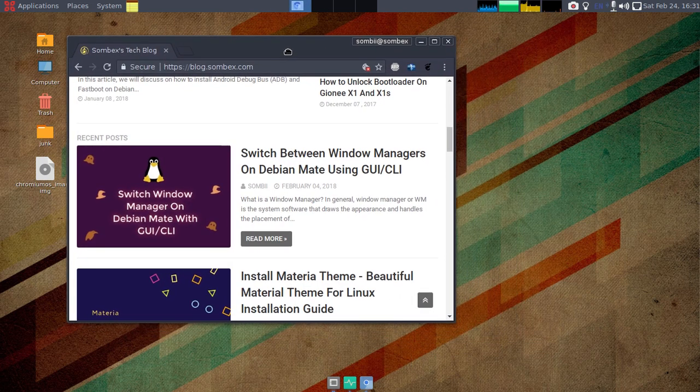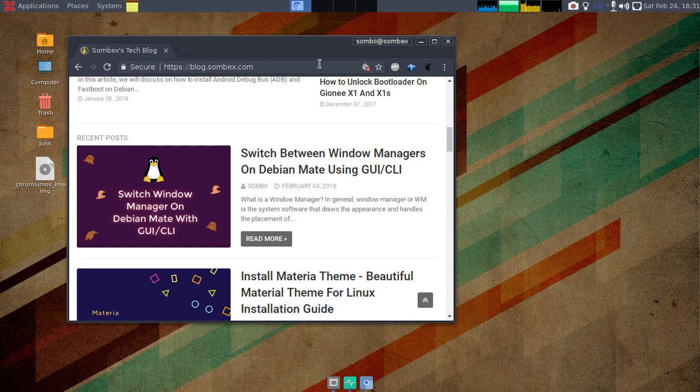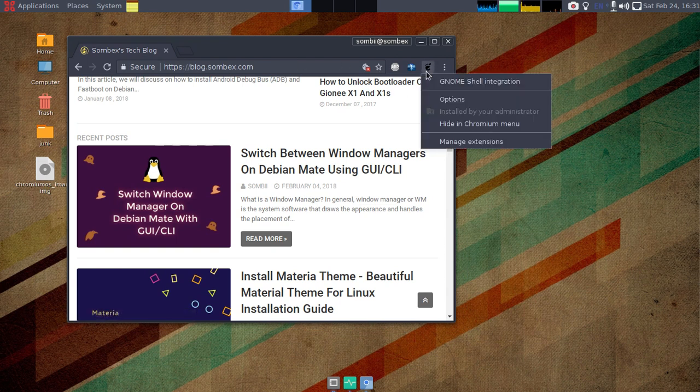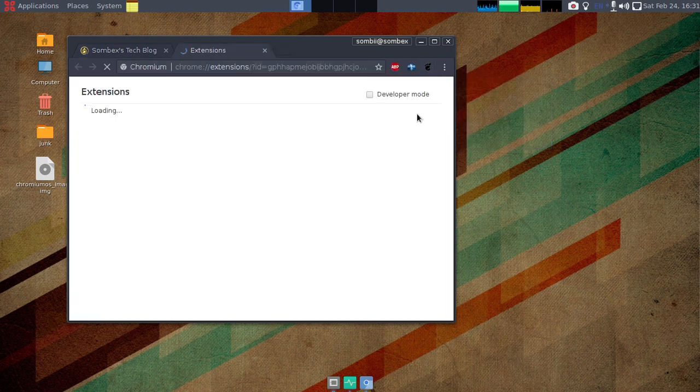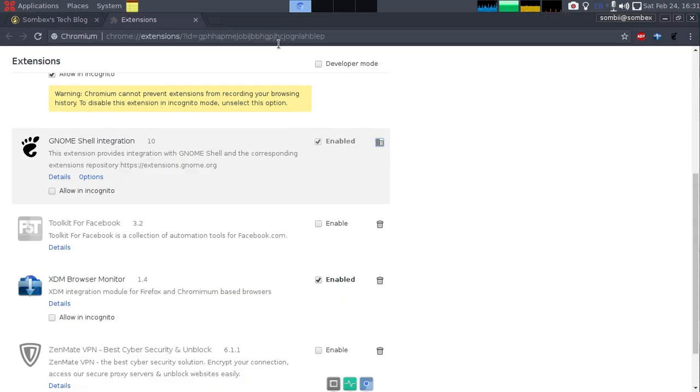You've probably tried to remove the extension from the extension page of the browser like this. You can't even disable it or remove it.